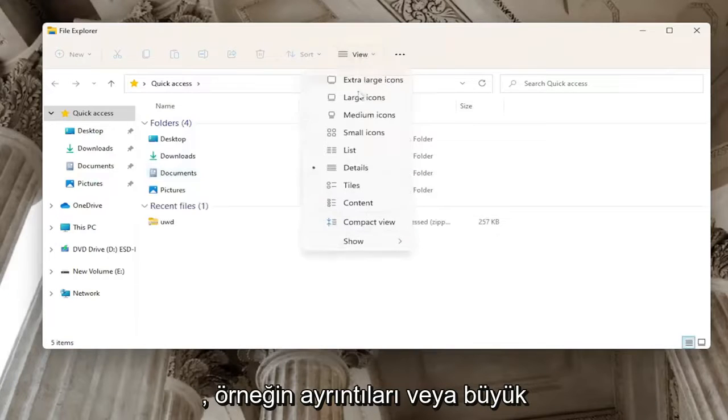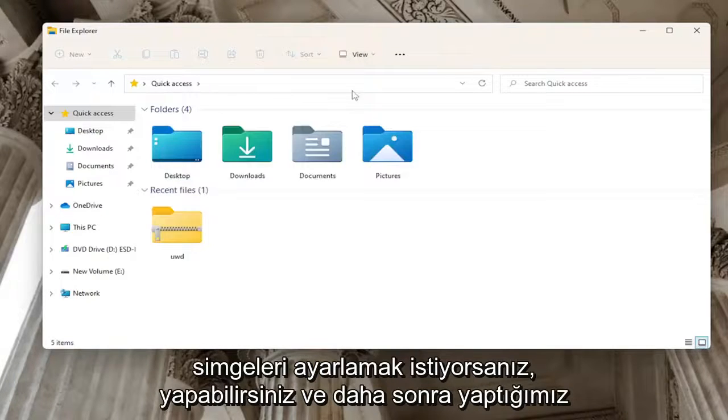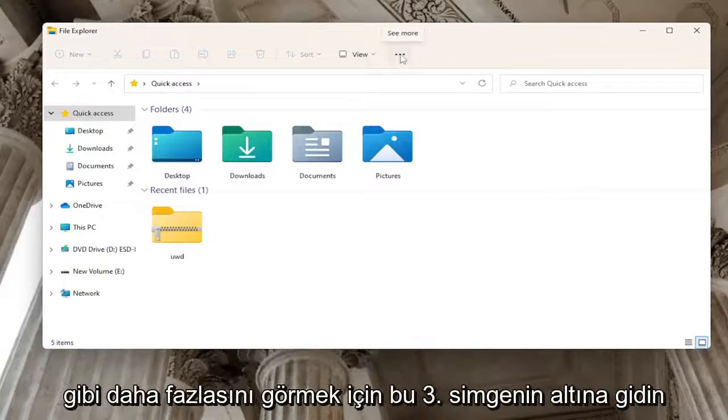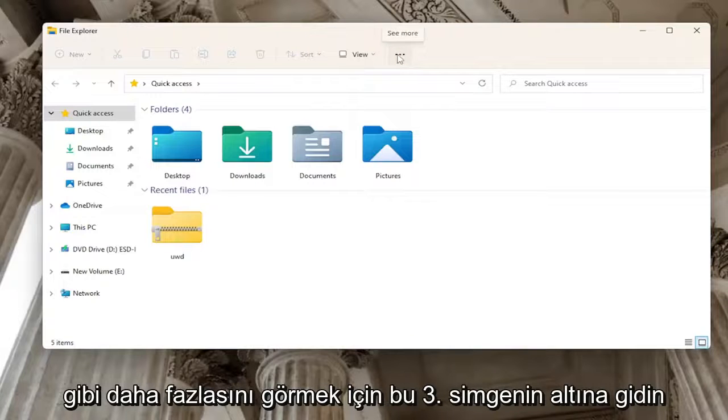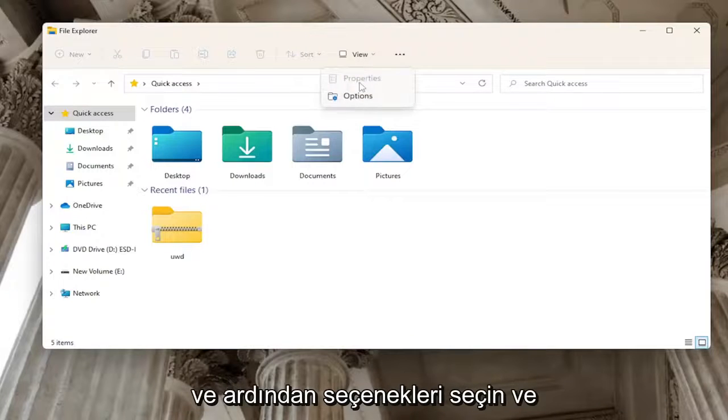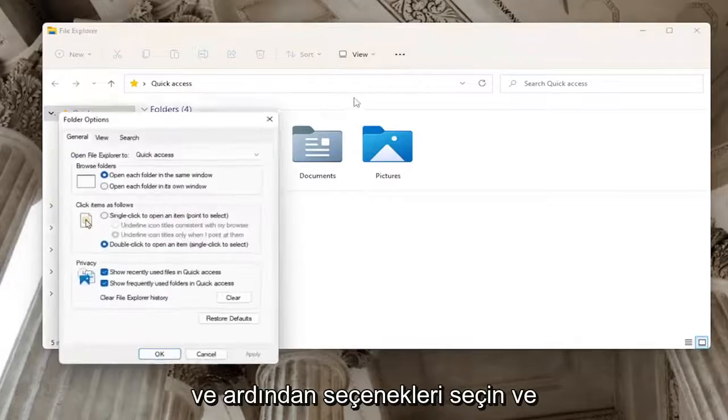So if you want to set details, for example, or large icons, you can. And then you would go underneath this three dotted icon to see more like we just did and then select options.